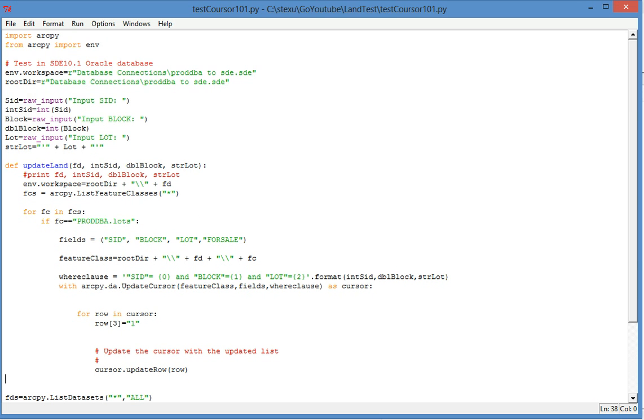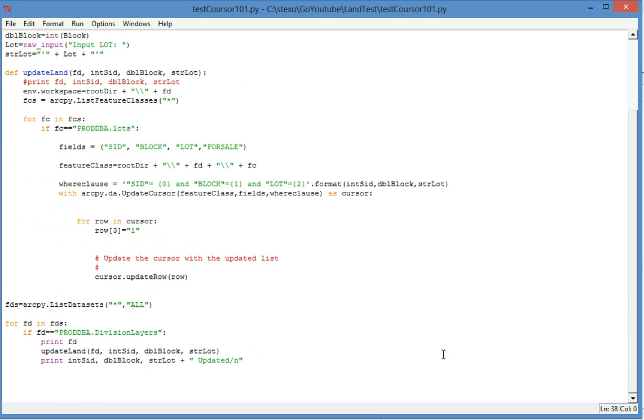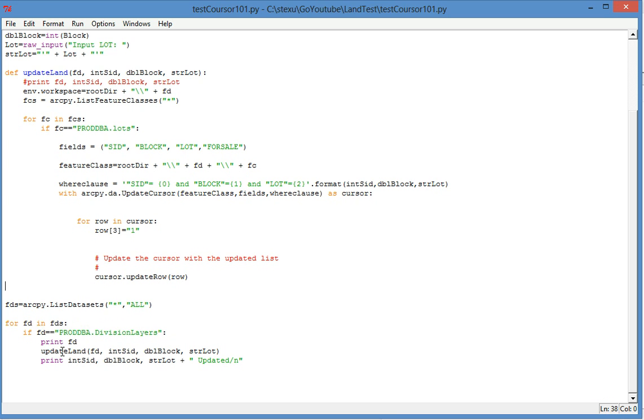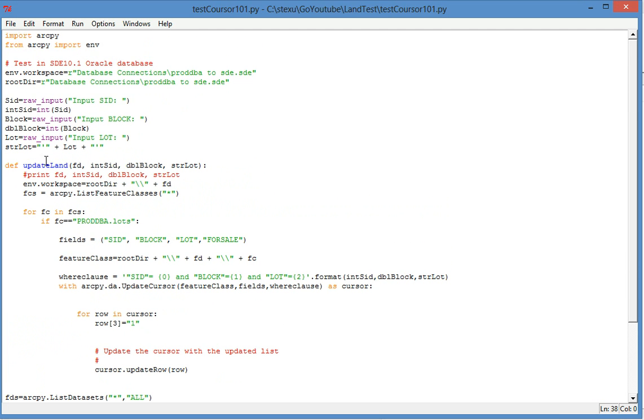And now because we already have a workspace, so we can query the SDE workspace and find the dataset. So first I list the dataset and find this dataset. When I find this dataset, I use a function update land, and put the dataset, subdivision ID, block ID, and lot number, and go to the update land function.